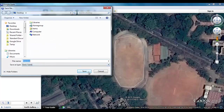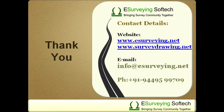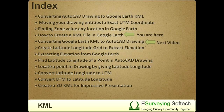We have created a KML by selecting the Add Path icon. In similar fashion, we can also create KML by selecting Add Polygon or Add Placemark. In the next video, you will learn how to convert a Google Earth KML file to an AutoCAD drawing. Thank you.